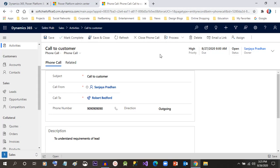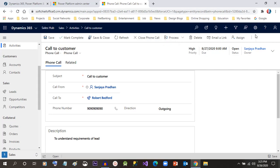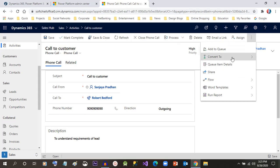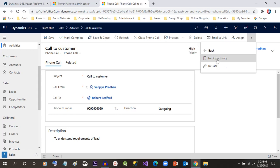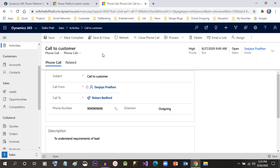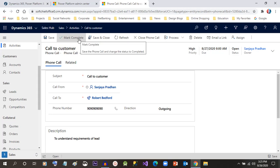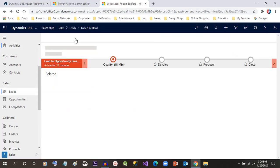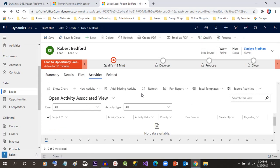Otherwise, if he just wants to cancel the phone call, he can close it here. If the lead is interested to proceed further, the customer representative can click on the Convert To option and directly convert this phone call to an opportunity or to a case. For now, the customer representative will just mark it as complete because the follow-up work is done and he wants to qualify the lead. Once the activity is marked complete, it will be moved to the Closed Activity view.